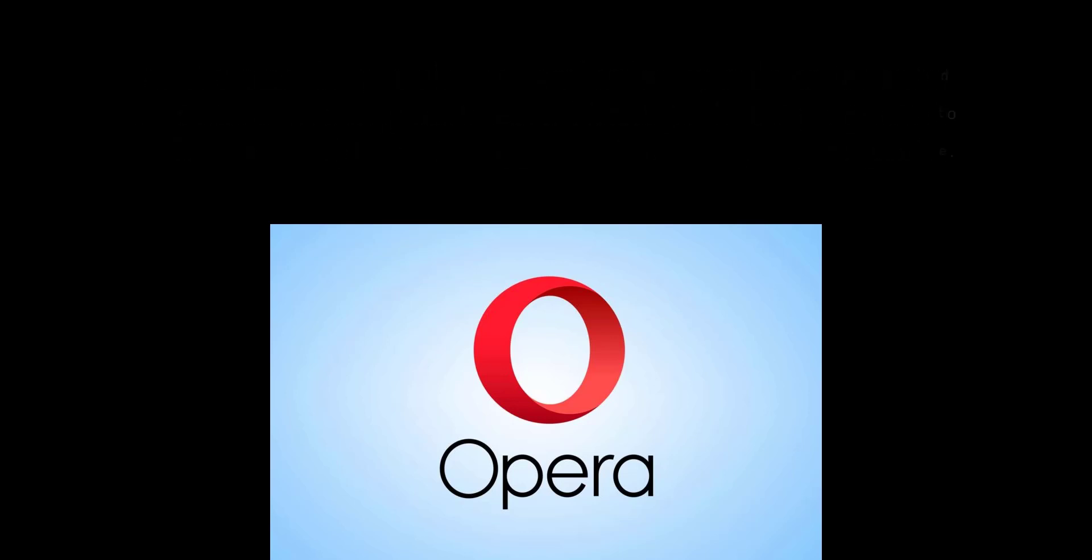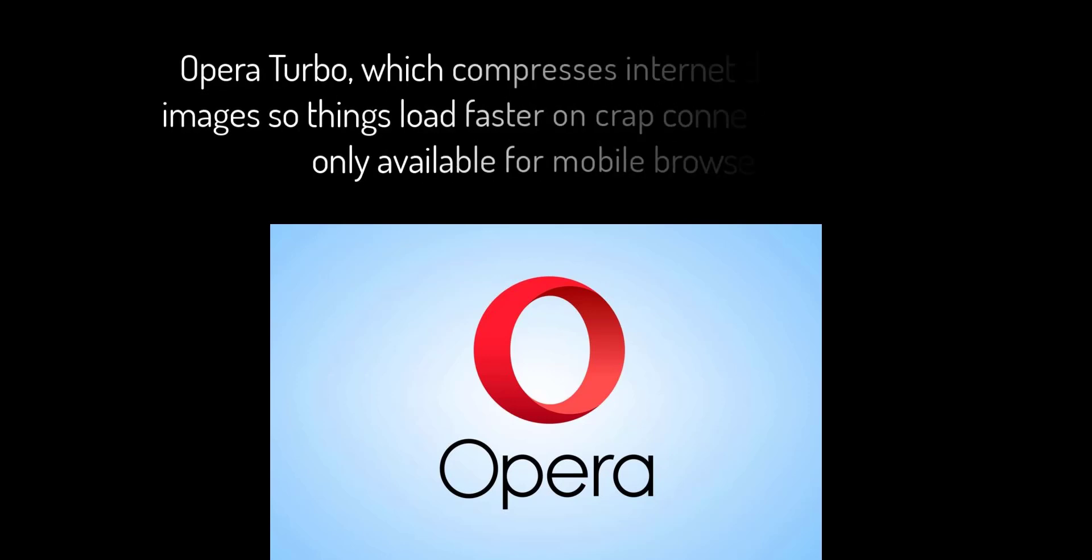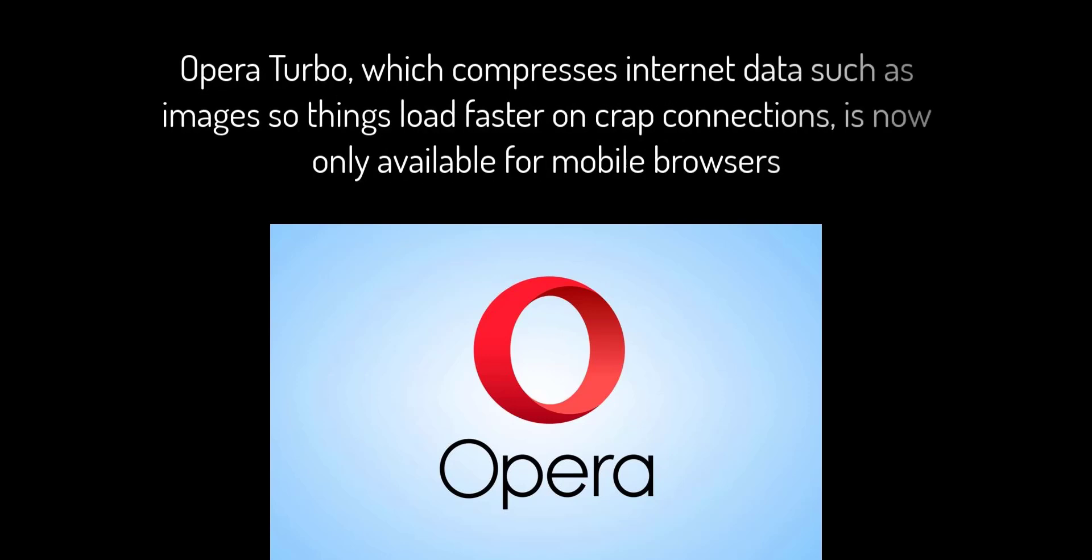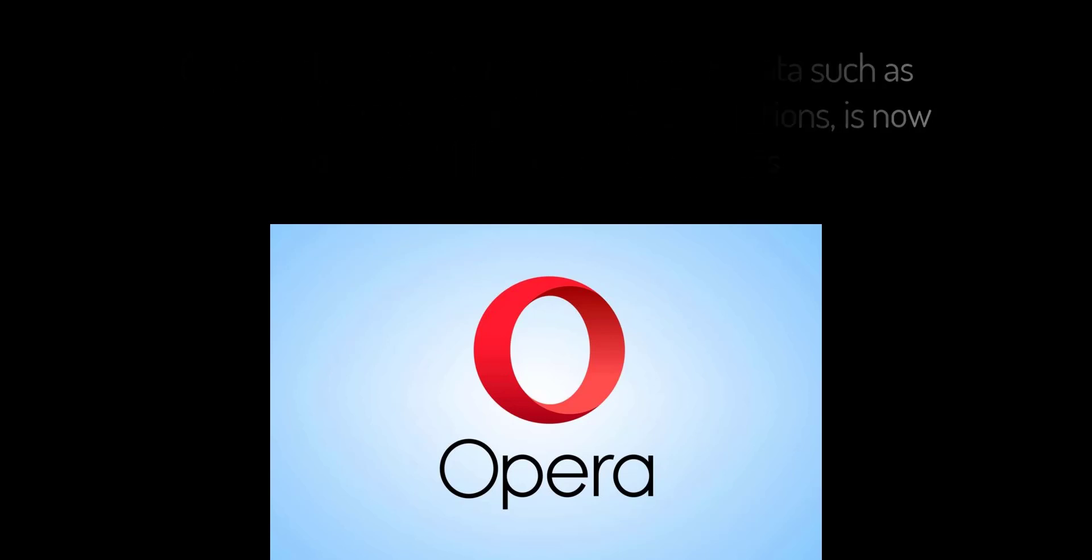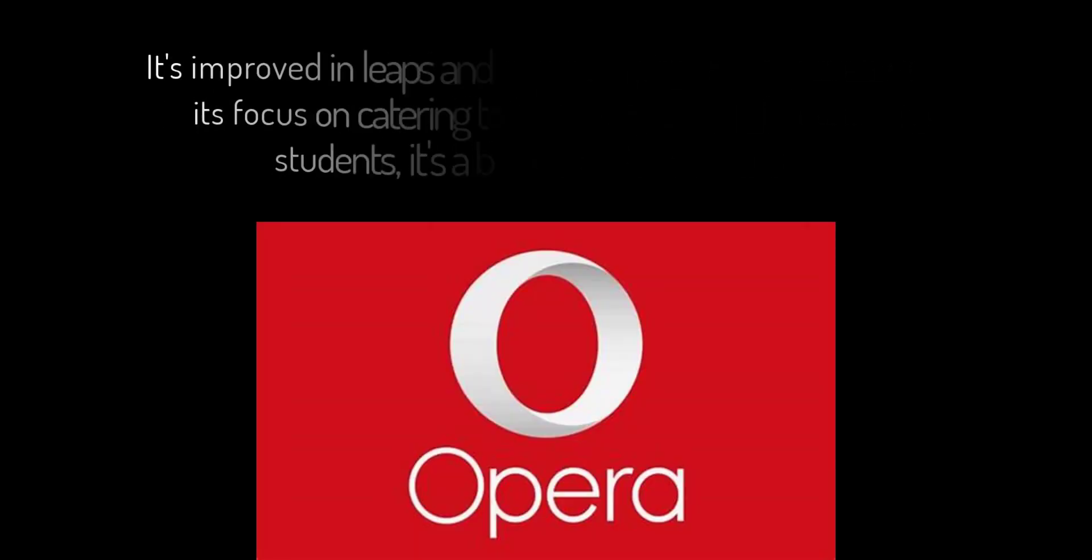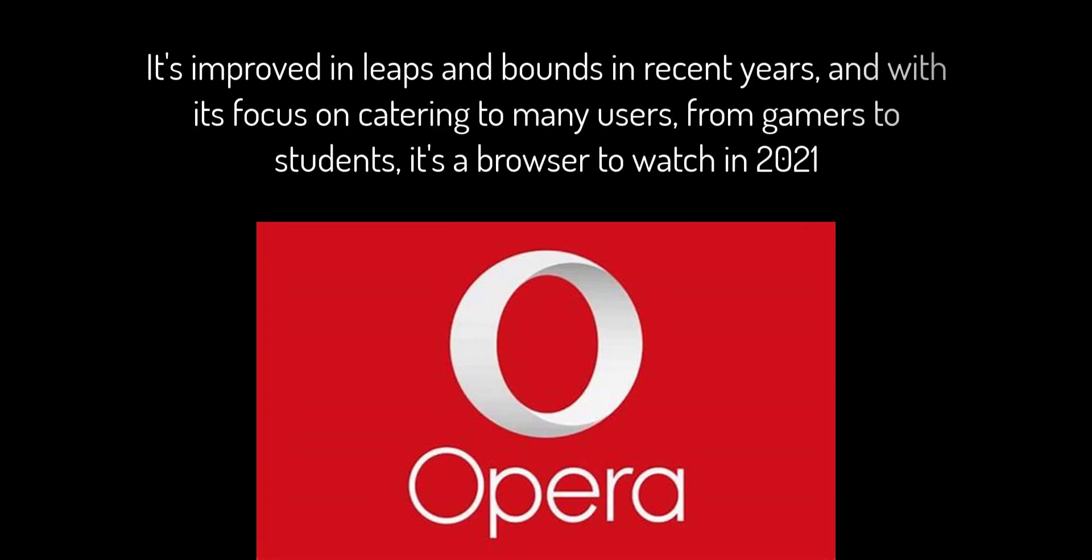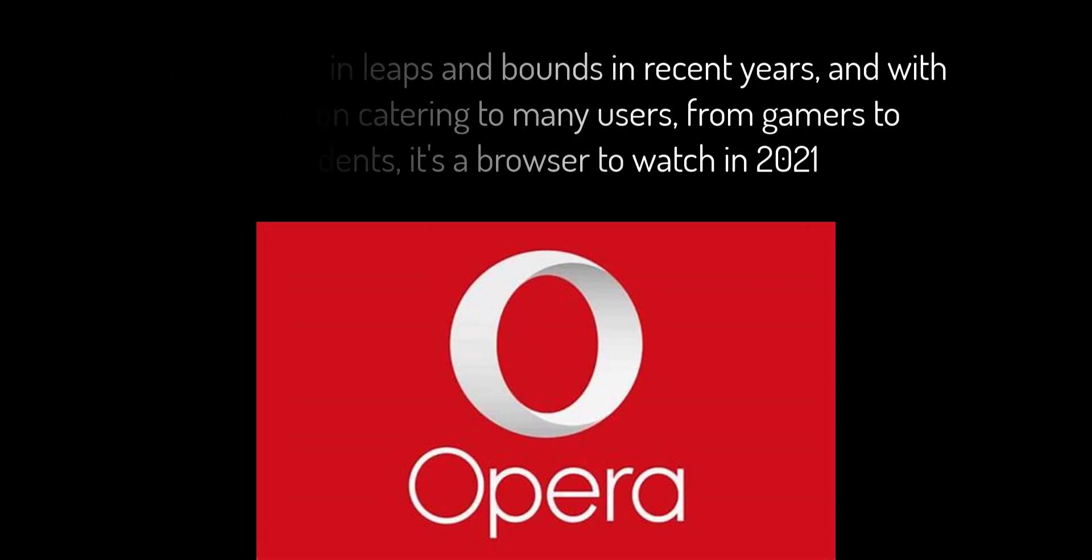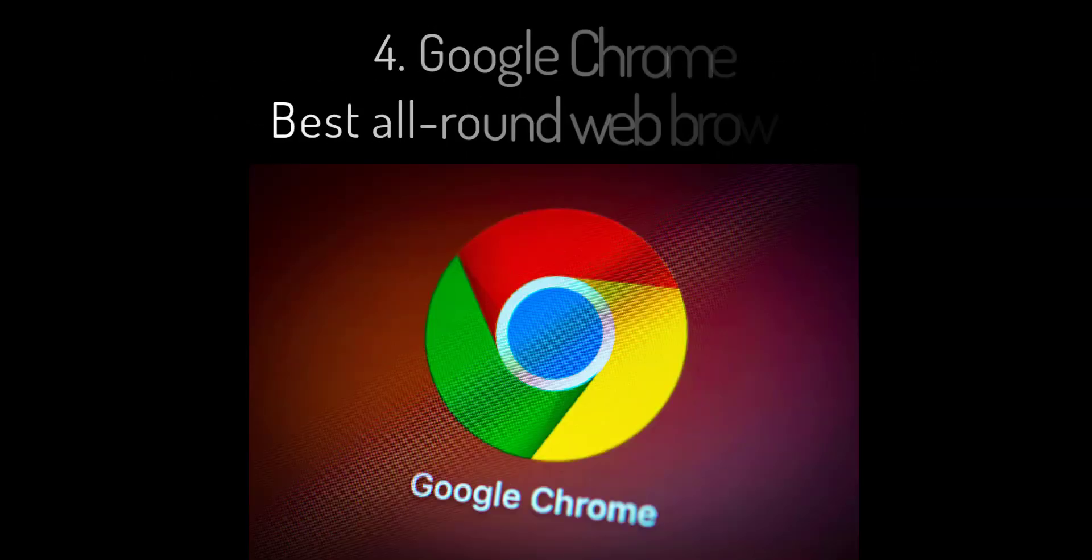Opera is packed with useful features, but one of our favorite ones is no longer in the desktop browser. Opera Turbo, which compresses internet data such as images so things load faster on crap connections, is now only available for mobile browsers. You do get a handy battery saving mode, however, so when your downloads are slow, at least you don't need to worry about your laptop battery dying. It's improved in leaps and bounds in recent years, and with its focus on catering to many users from gamers to students, it's a browser to watch in 2021.